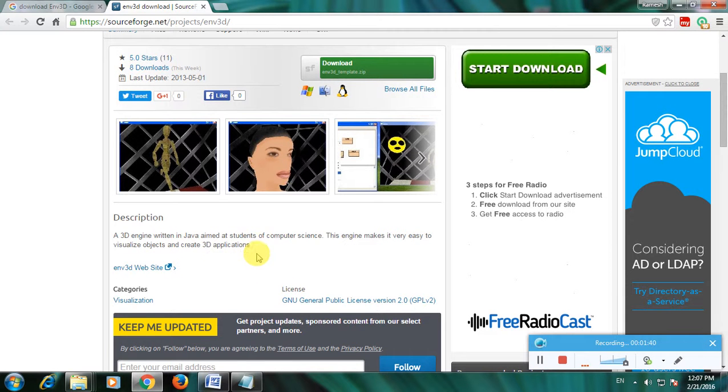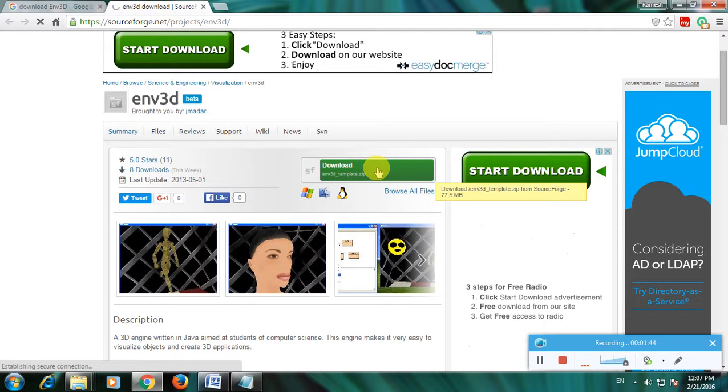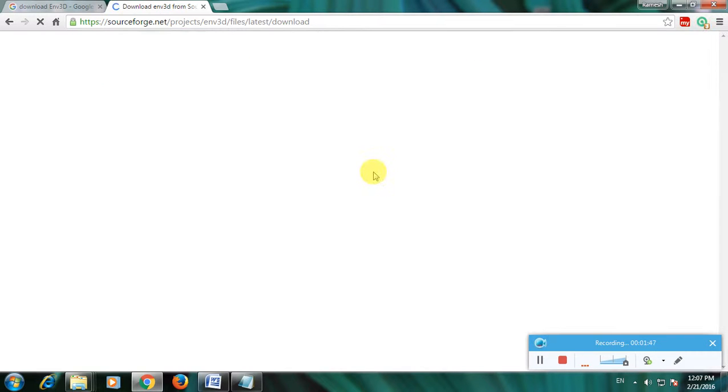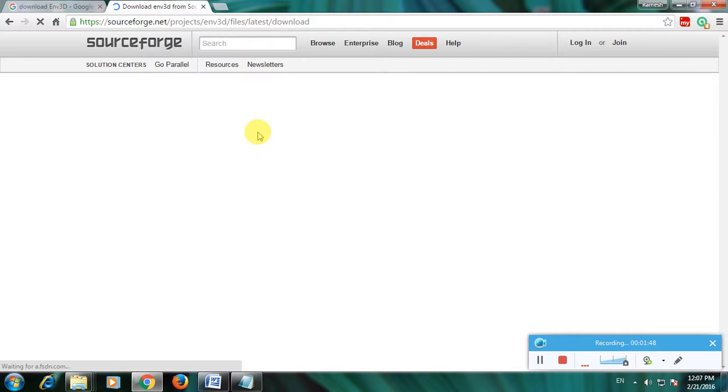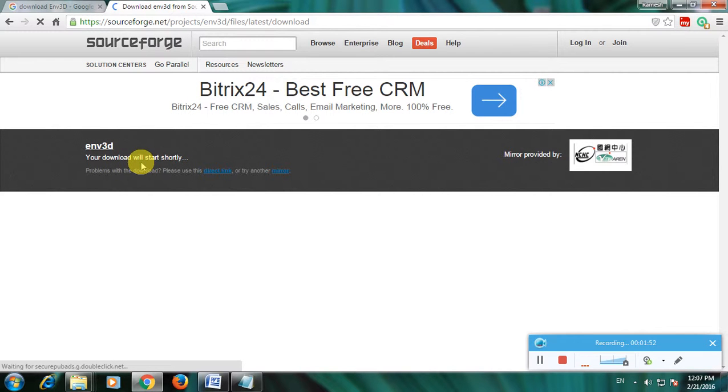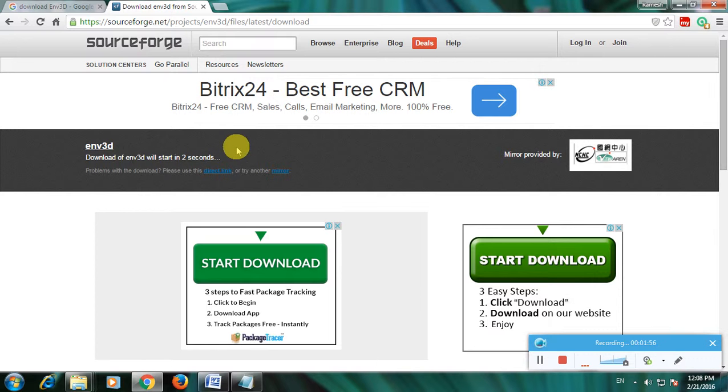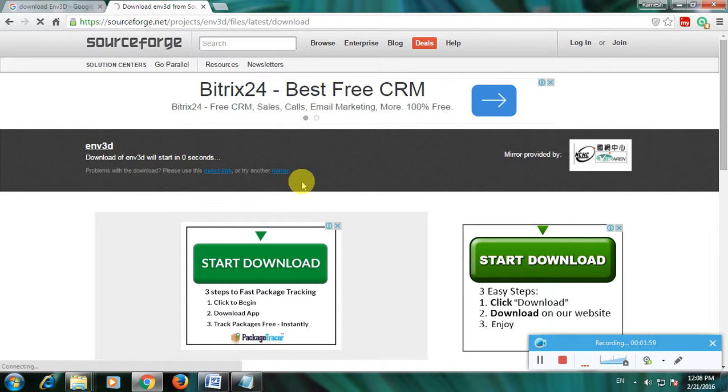So this is the description about this software. And here there is a download button. Now click here. So here it shows that your download should start shortly. And the timer is on now. So here the timer is completed.